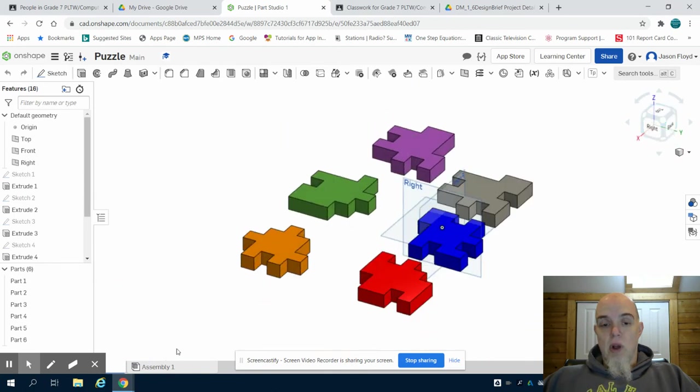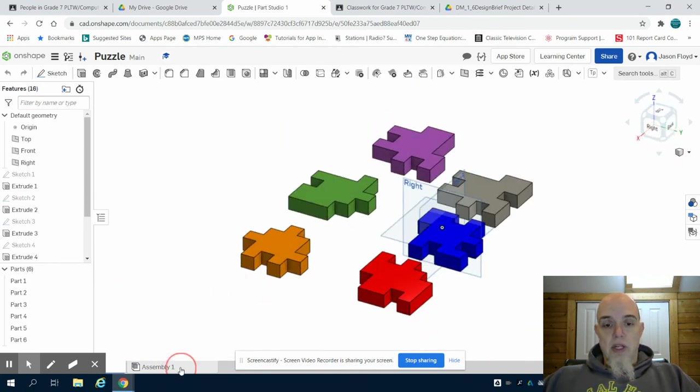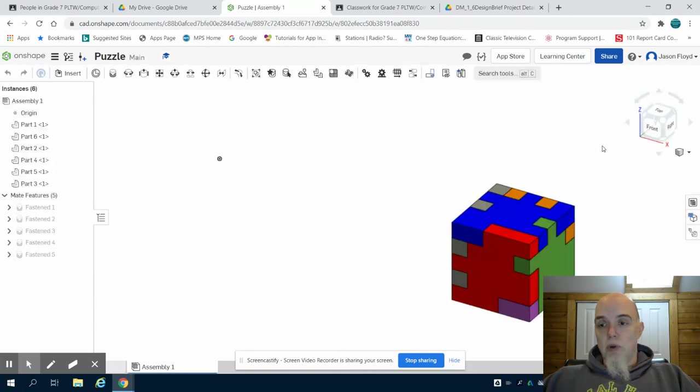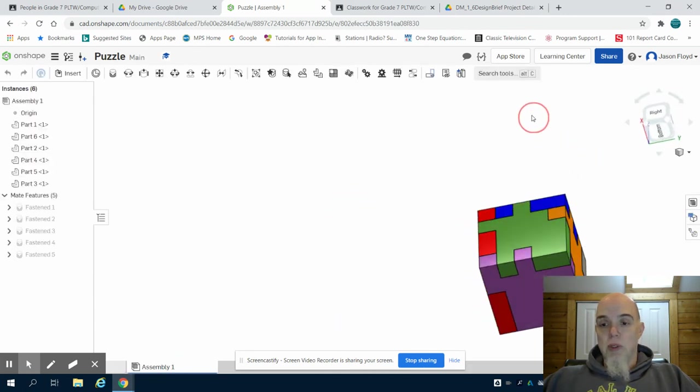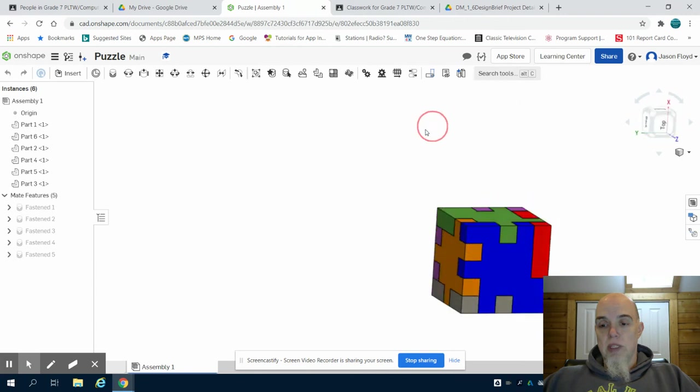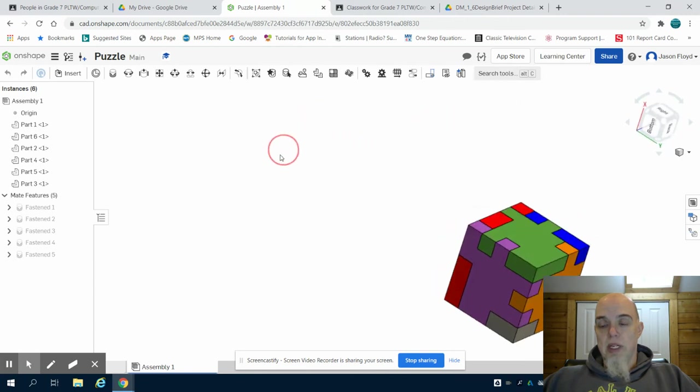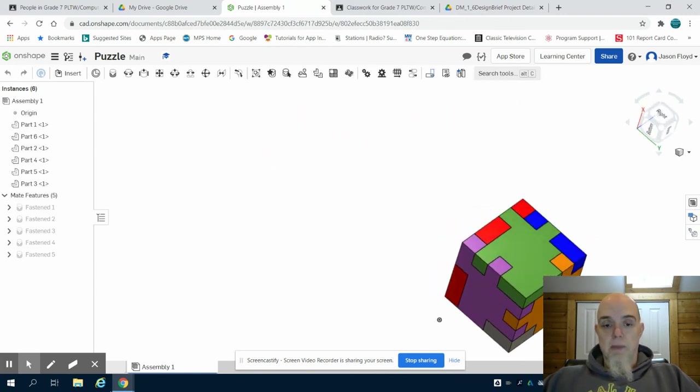So I have all six pieces. In the next video, I'm going to go through the process of how we could begin to assemble those six pieces that we laid out on the front plane to put our puzzle together.